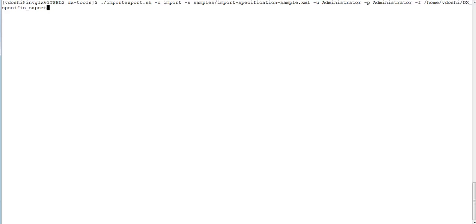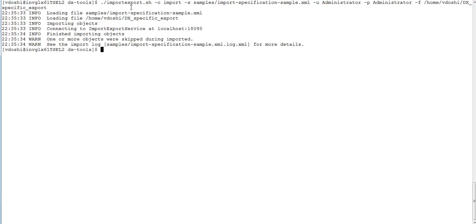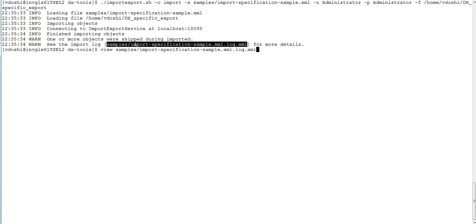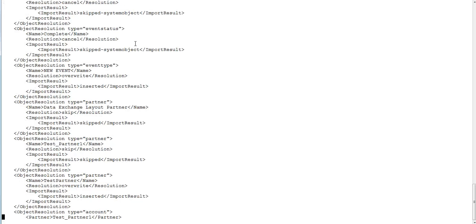I have the command: using -c for import, -s for the specification file we just saw, -u and -p for username and password, and -f for the file containing the previously exported objects. I run it and it has finished importing. It has also created a log file. In the log we can see which objects got overwritten, which got skipped, and which got newly created.